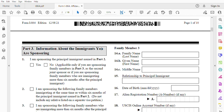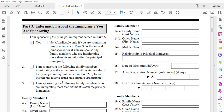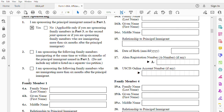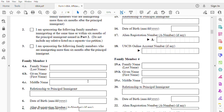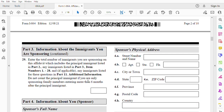Now we're going to go to part three: information about the immigrant you are sponsoring. I am sponsoring the principal immigrant named in part two — yes. Enter the total number of immigrants you are sponsoring on this affidavit, which includes the principal immigrant listed in part two. In our case, it's just one — just the principal immigrant. The beneficiary has children within the United States, not outside. If they are outside of the United States, they account for the beneficiary or the principal immigrant.